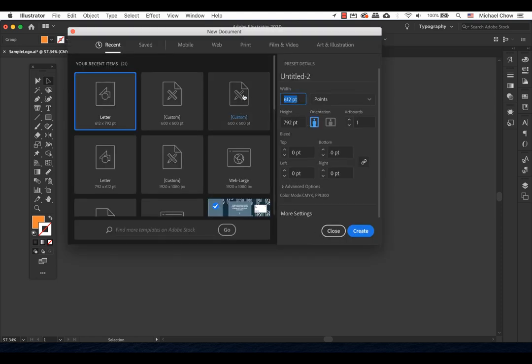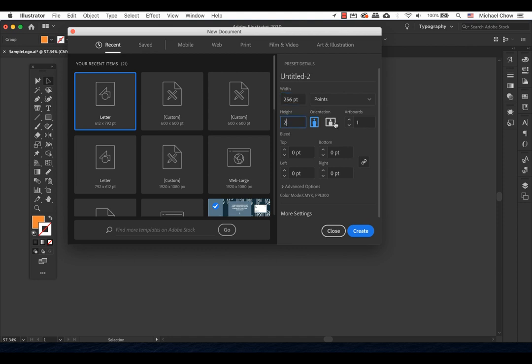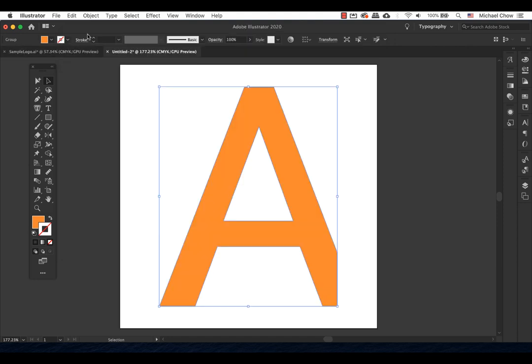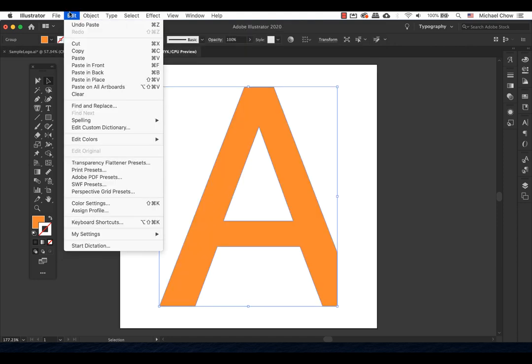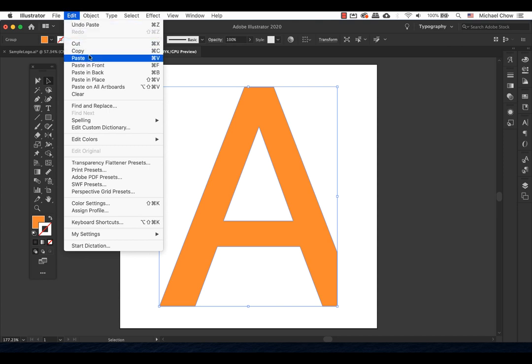Enter the size of 256 pixels by 256 pixels. It will be a perfect square. Now paste the logo that you just copied into this new document. Command-V for a Mac or Control-V for a PC.